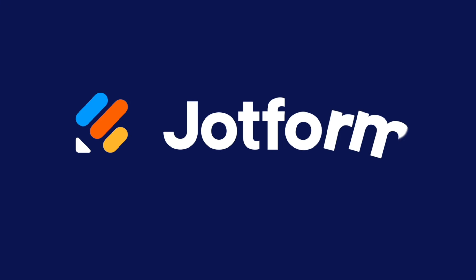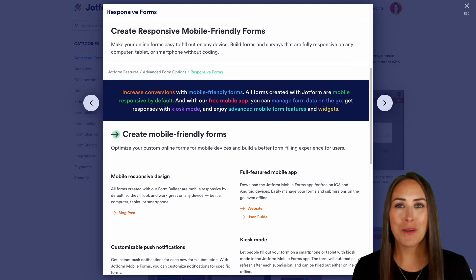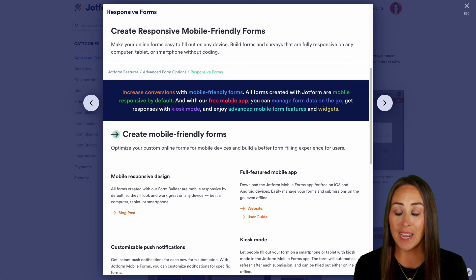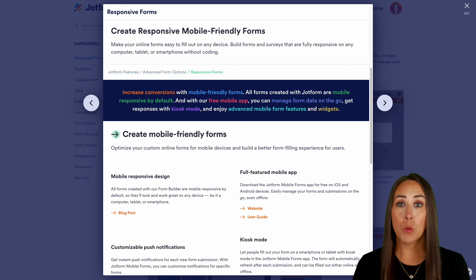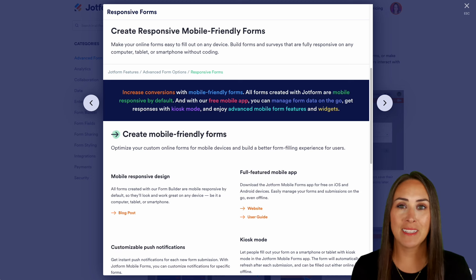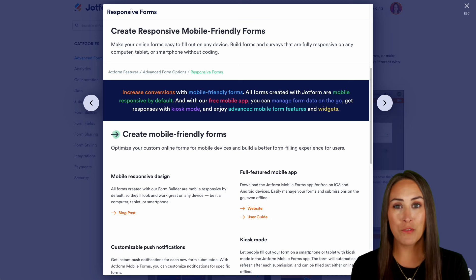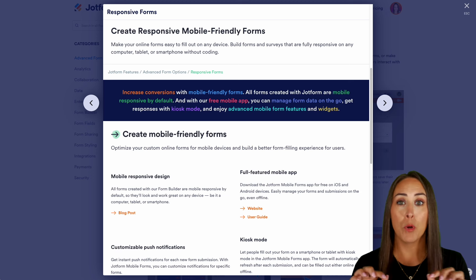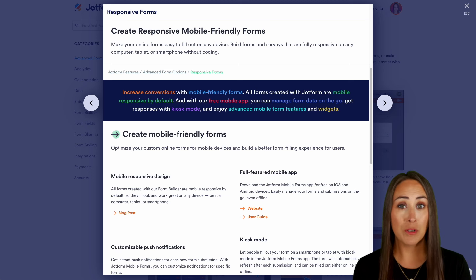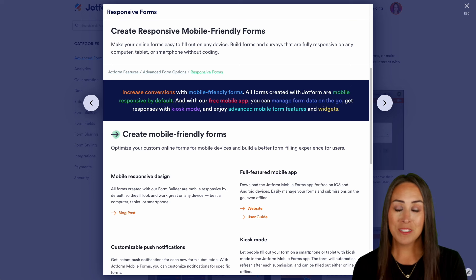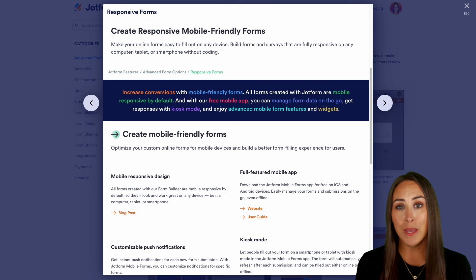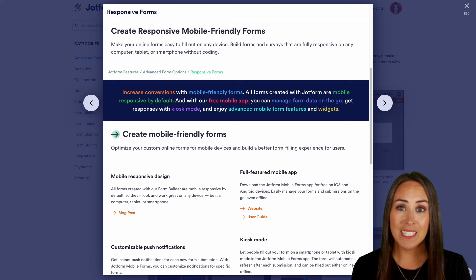Did you know that every form you create with JotForm is mobile-friendly? Let me show you how. Hey JotFormers, welcome back. I'm Kimberly, and as you can see, I'm in the Responsive Forms or Mobile Forms Features landing page at JotForm.com. Every single form that you create with JotForm is mobile-friendly, mobile-responsive, and there's nothing that you have to do in order to make that possible. And what makes it even better with the free app, you can edit on the go.